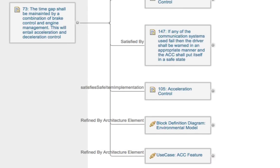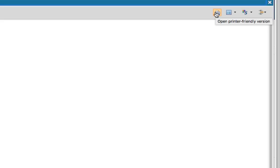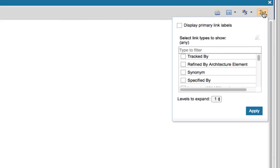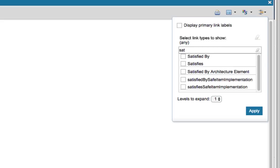We can expand and collapse this tree manually, but there is a faster way. In the top right-hand corner there are four buttons — hover your mouse over them and a tooltip will appear. Click the button furthest to the right: Configure Link Display. That opens a pop-up where you can choose the link types you want included and the number of levels to expand the tree to. Click inside the 'type to filter' box and type 'SAT'. The list will collapse so you can select 'Satisfied By' more easily — go ahead and check that box. Then set the number of levels to expand to 5 and click Apply.